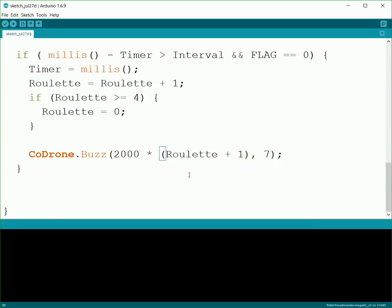So the first time through, it'll be 2000. Then when roulette is one, it'll be 4000. Then it'll be 6000, 8000, and then back to 2000. So you can use that to try to figure out which one it is, because it'll make a different tone every time through. So this will be kind of your indicator to have an idea of which option it's actually going to be doing.